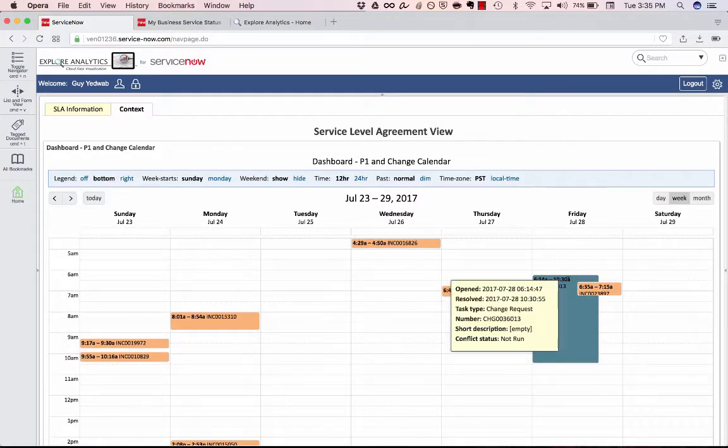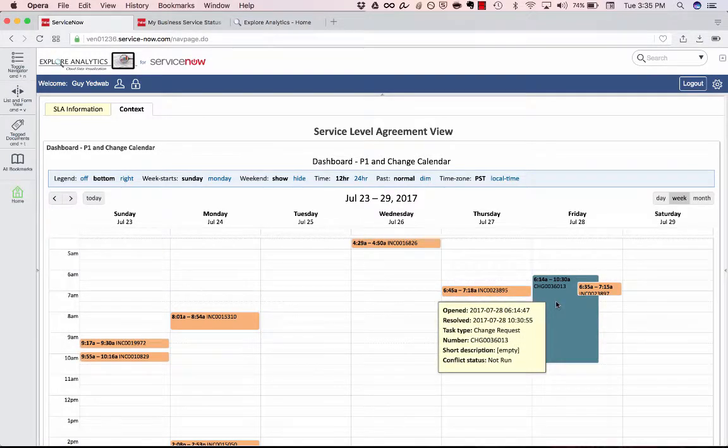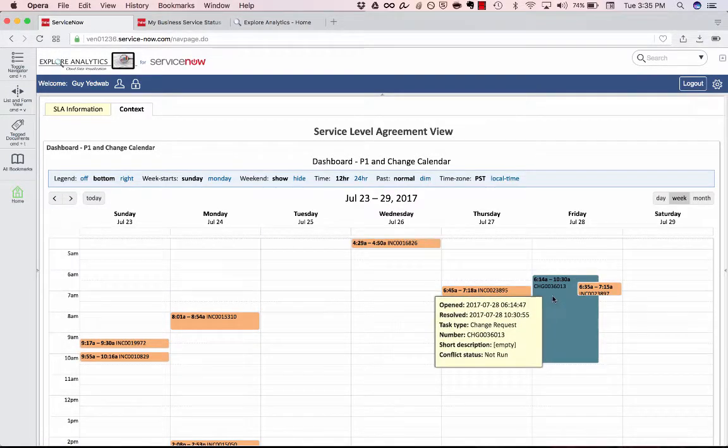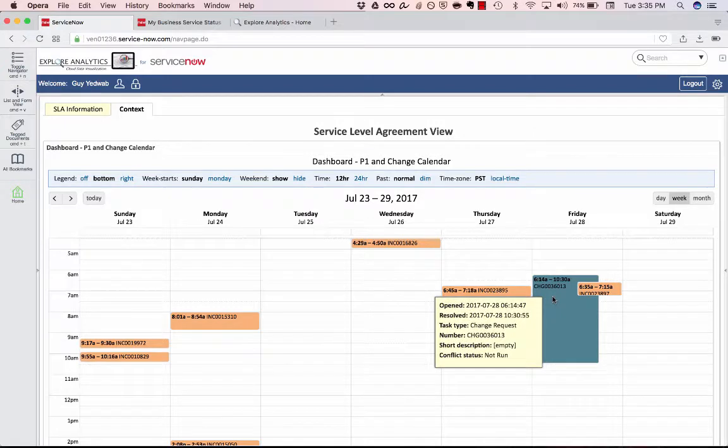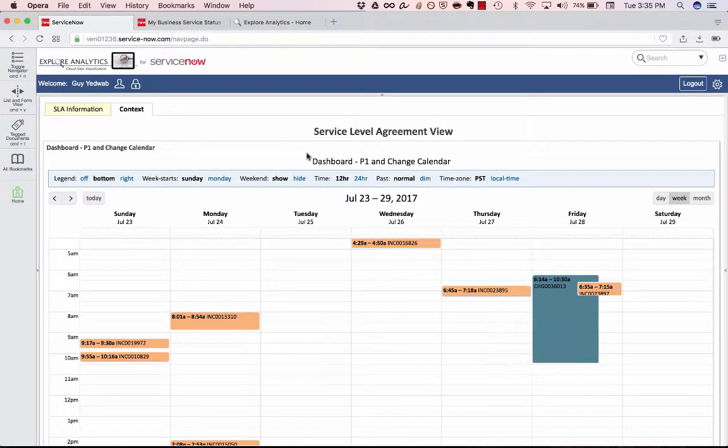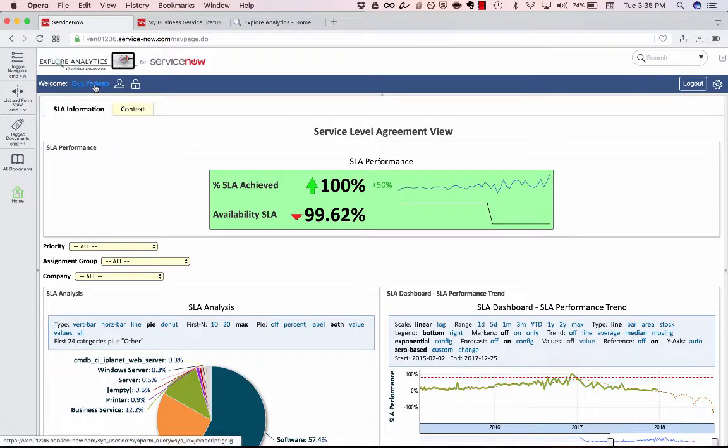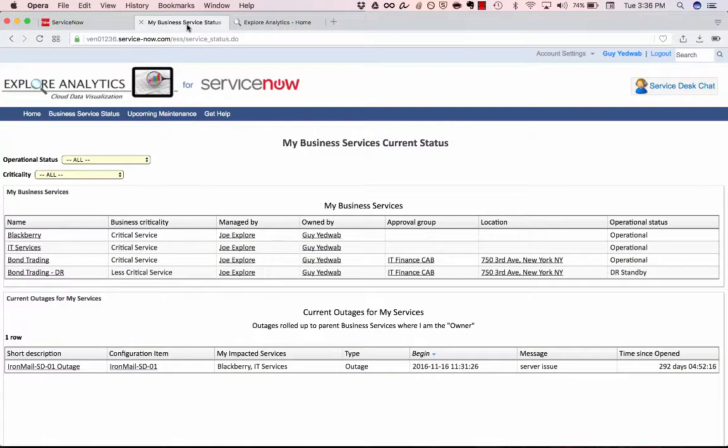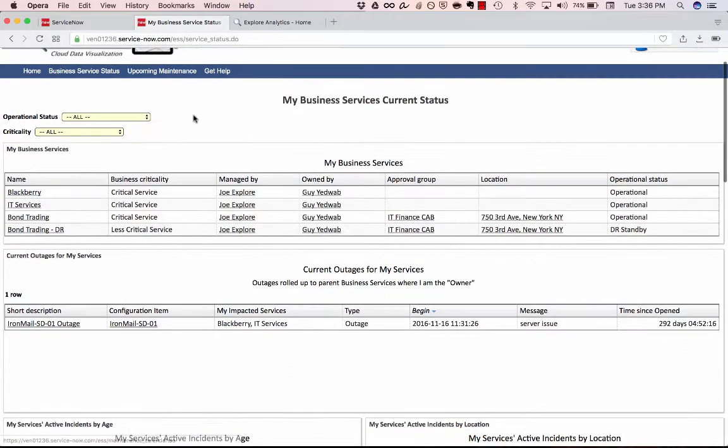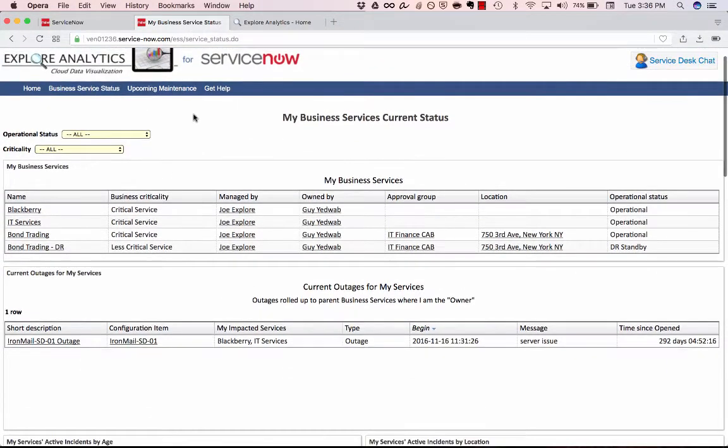And however those users want to see that information, whether they want to see a map of the percent SLA by region, so I can see our operating group in the UK is having some difficulties, or if I want to see improved calendars, so I can take a look at the context around all this to see when are P1 or P2 issues happening in our environment. Right, so this is one calendar that's pulling from multiple ServiceNow tables. However I want to see this information, I, as a viewer, can very easily do that.